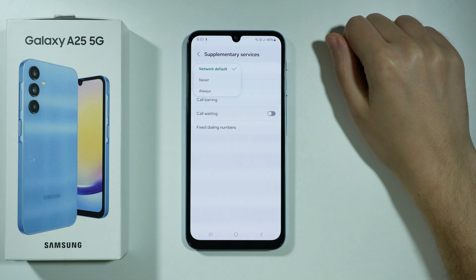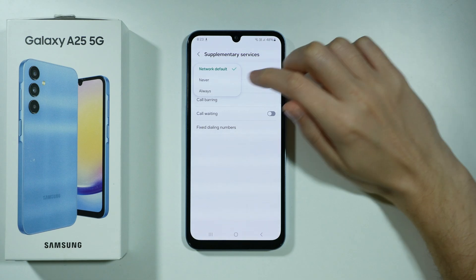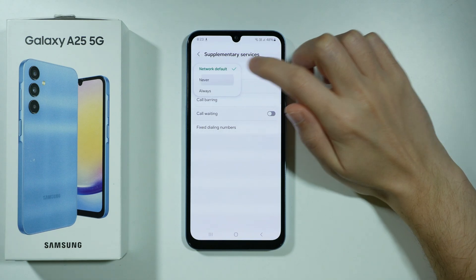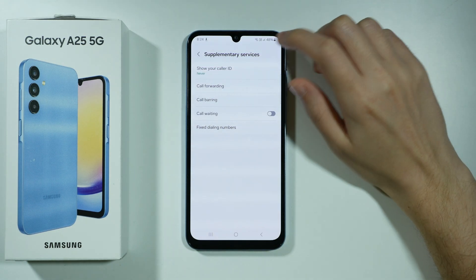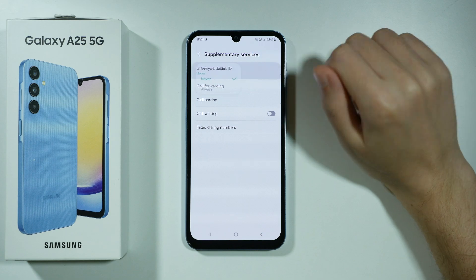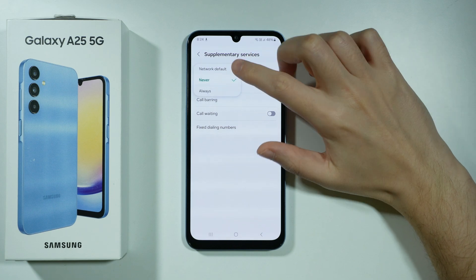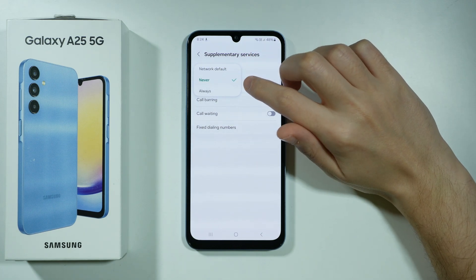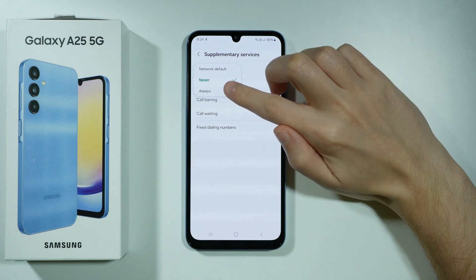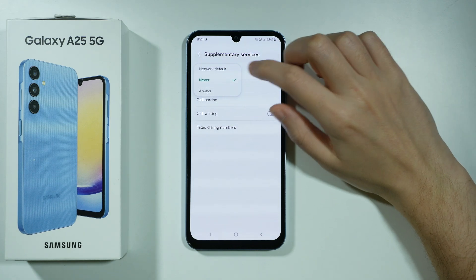If you want to hide your number and set it to private, simply choose Never. On the other hand, if you want to reveal your number again, you can set it to Network Default or Always.